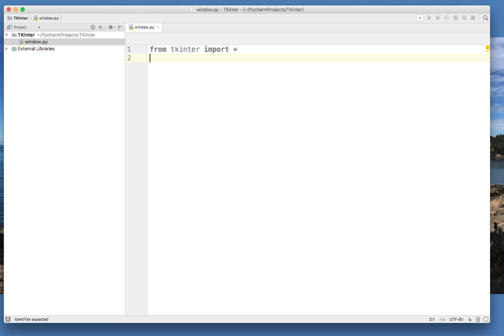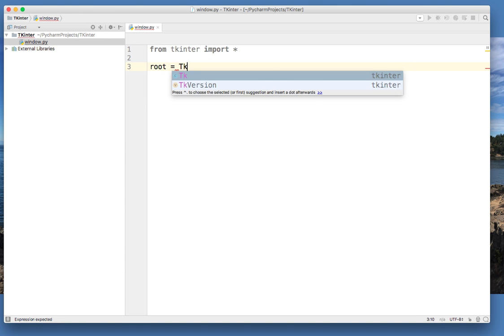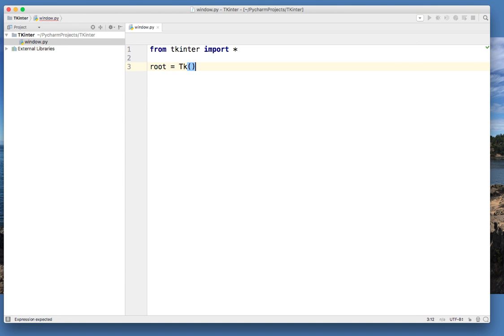The second thing I'm going to do is I'm going to come down here and type root equals tk. And that's the name of the library tkinter. Now you don't have to call this root. You could call it anything that you want to call it. In this video, I'll call it root, but in another video, I'll call it something else.